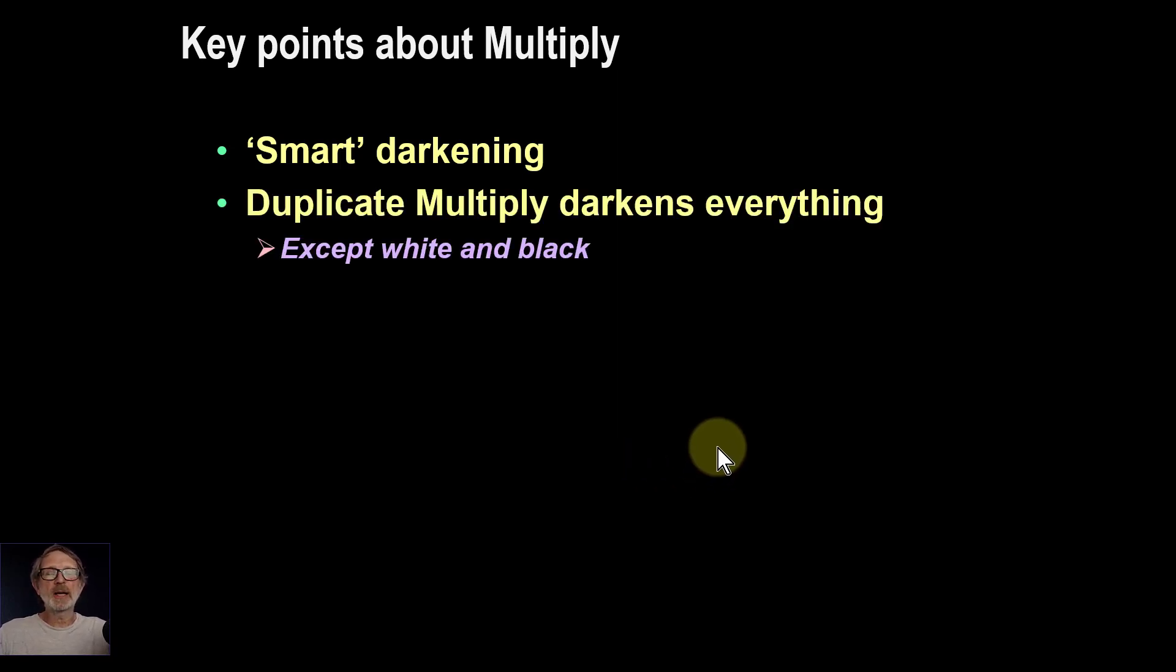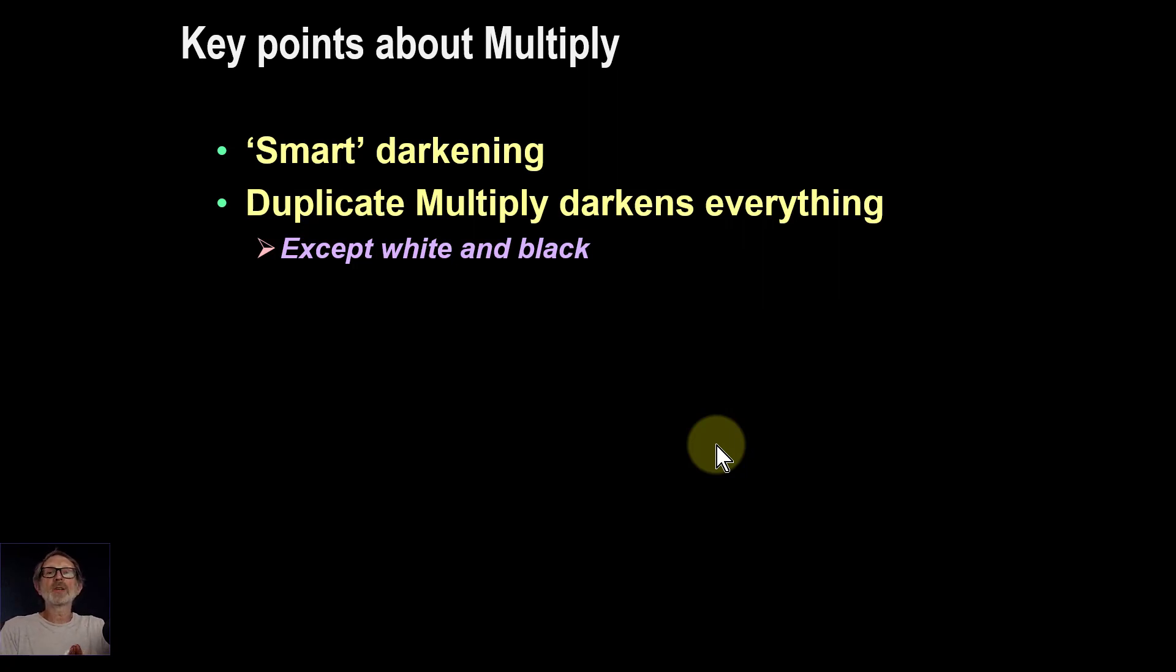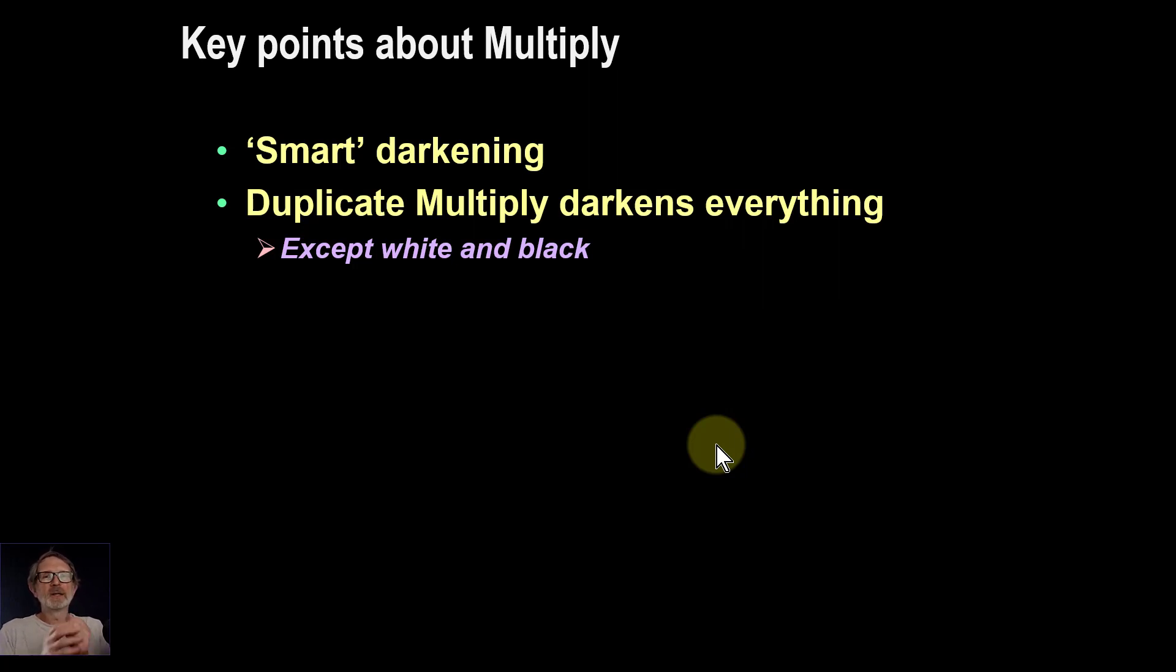If you duplicate a layer and then blend them together, everything is darkened except black and white. Because black is 0, so 0 times 0 is 0. And white is 1, so 1 times 1 is 1. Everything in between, you're going to get something less.